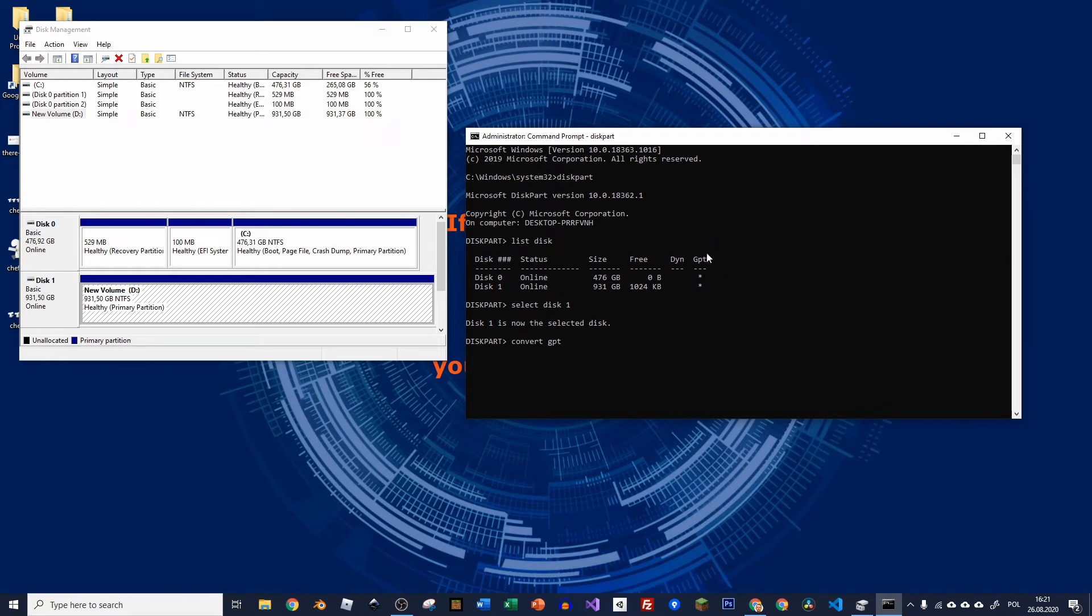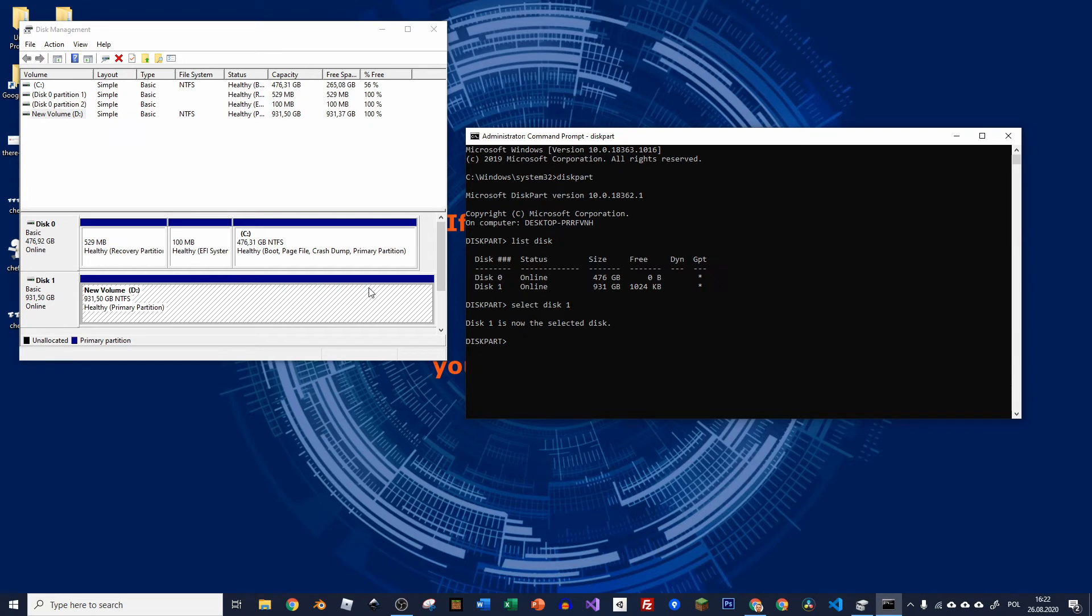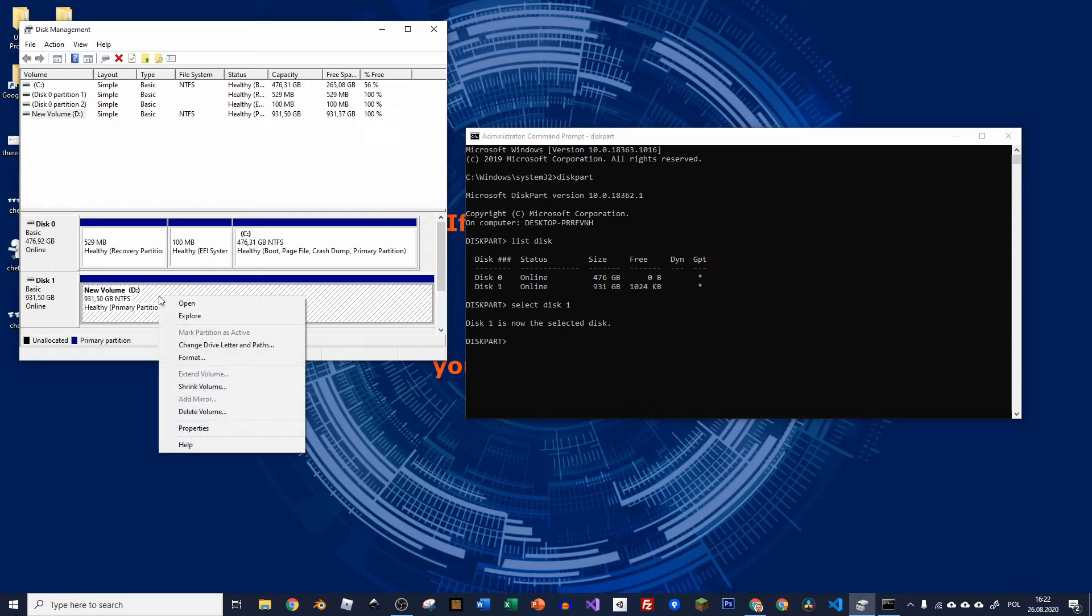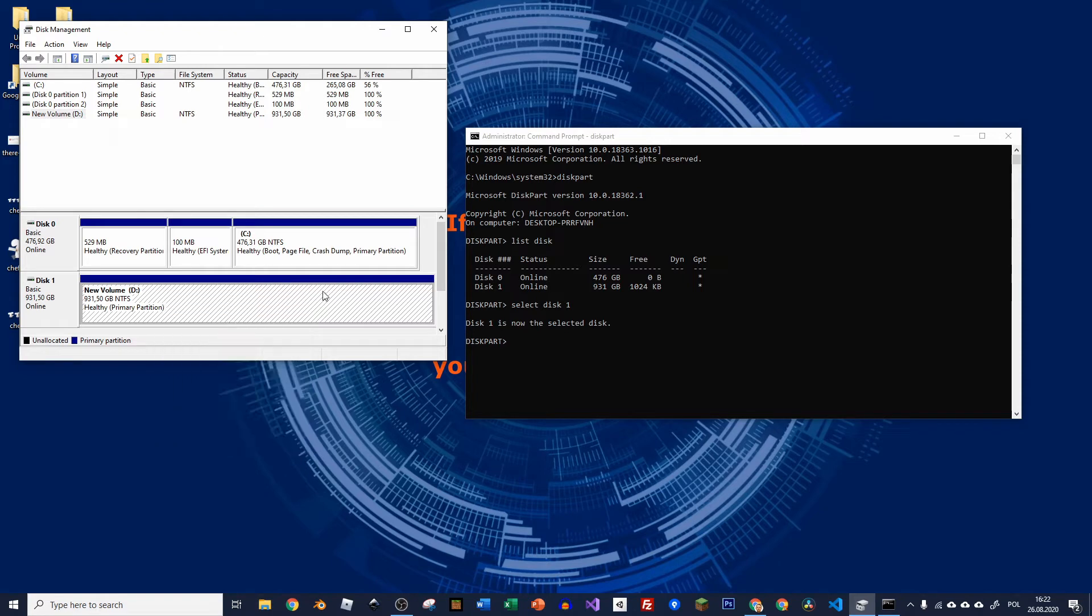So now if you open your disk management again, probably just refresh it or just close it and open again, you would see that there is some unallocated space on your disk. So you can create a new partition straight from there. And there will be a wizard that you will have to click next, next and so on to create a new partition. Or you can use command line to do so.